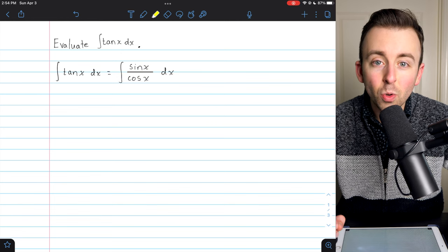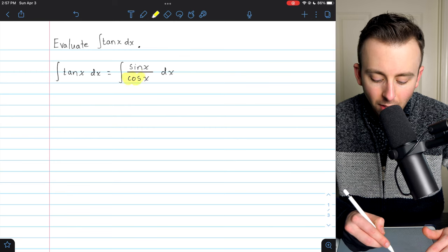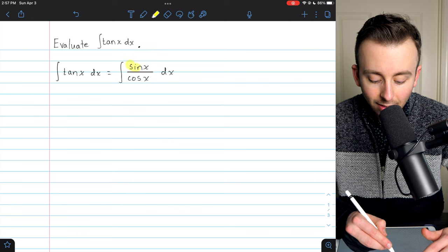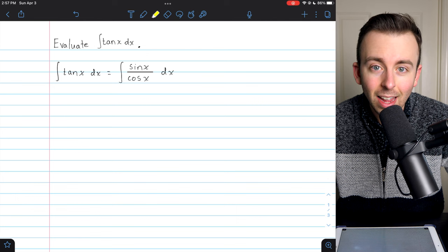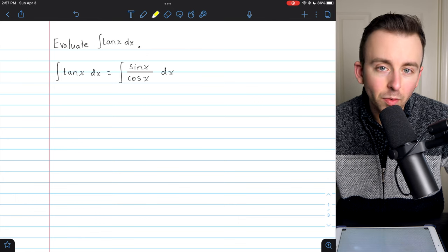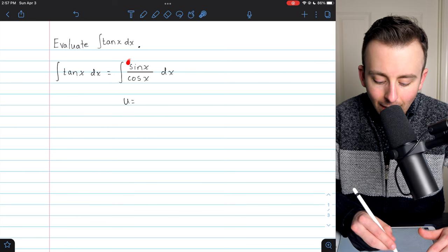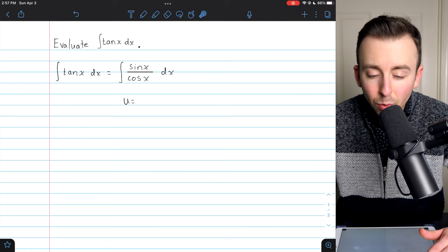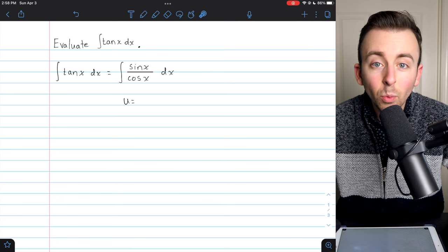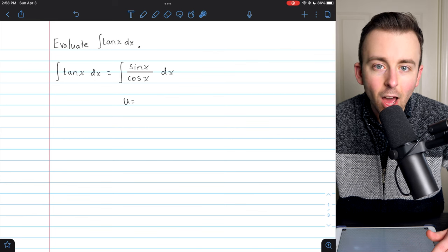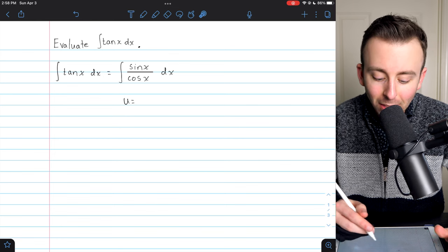Now we're going to have to use u substitution. You should think to try u-sub here because cosine is the derivative of sine, and sine is a multiple of the derivative of cosine, so there's a chance we might see some nice cancellation if we write things in terms of u and du. The question is: what should u be — sine x or cosine x? If we let u be sine x, then when we solve for dx we'll end up with a factor of cosine in the denominator, and we don't have a factor of cosine in the numerator to cancel that out with, so that's probably not going to work.